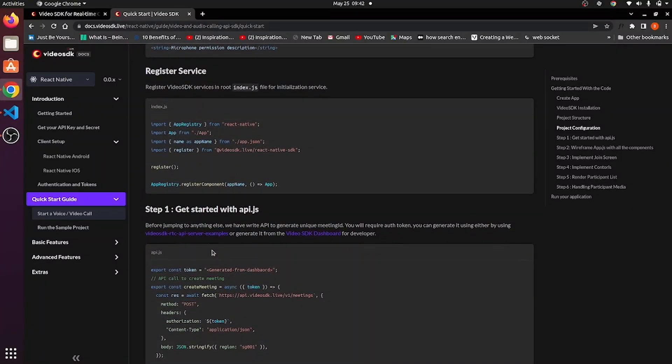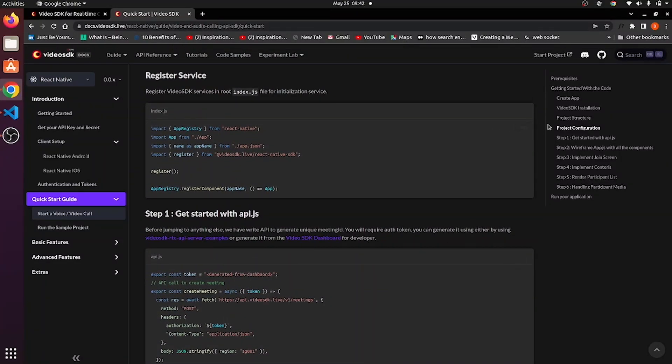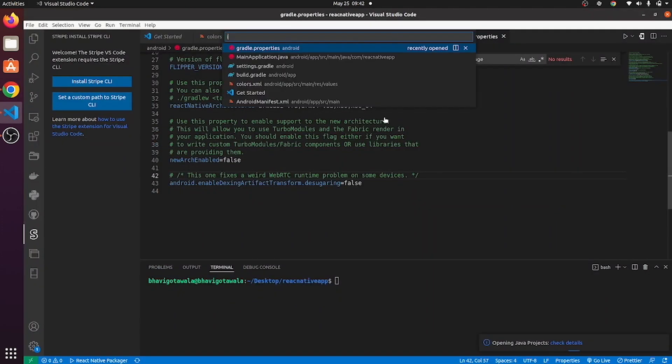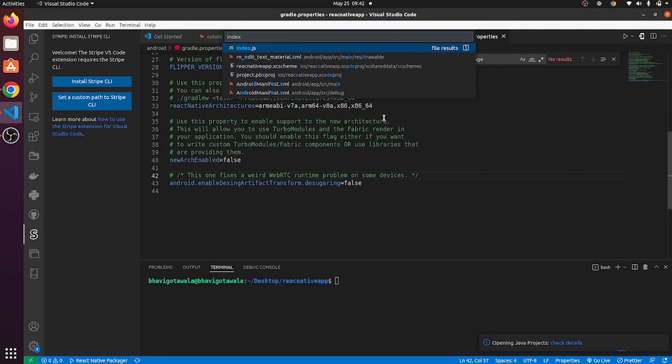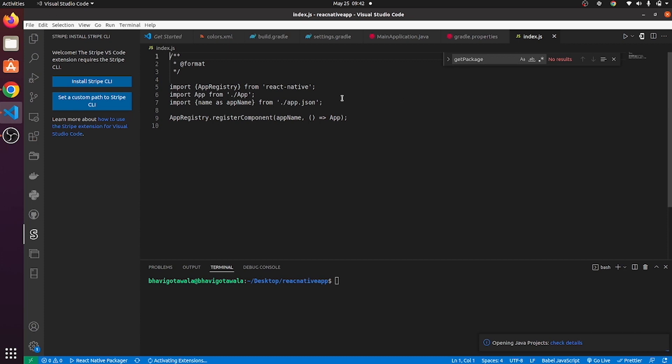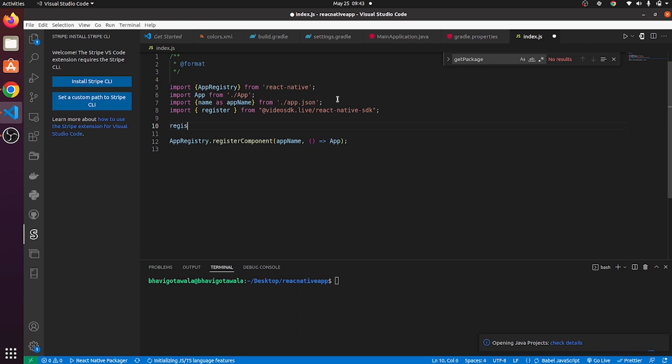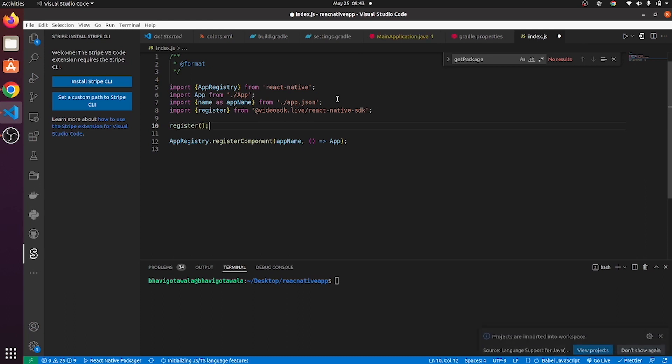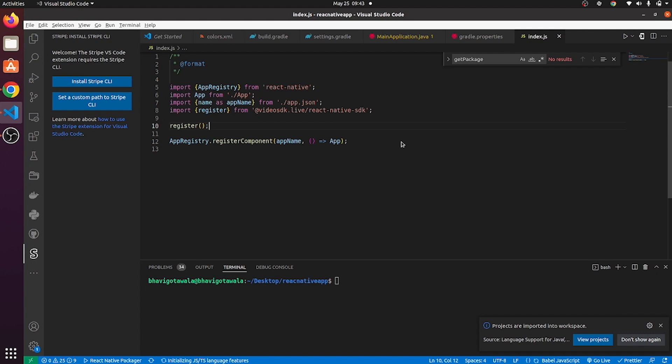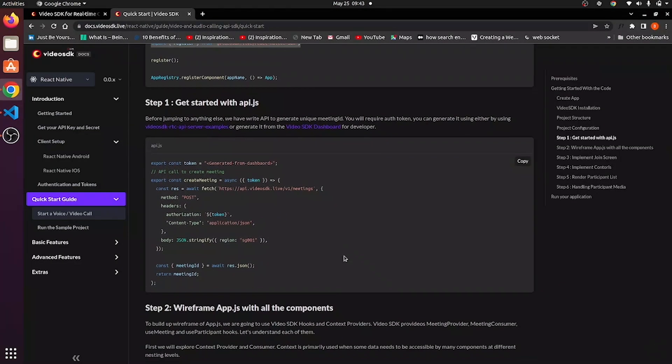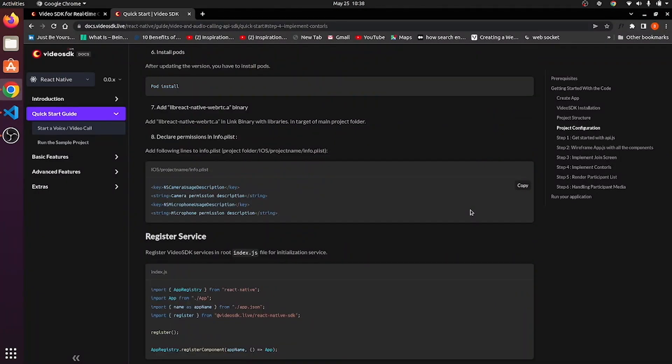Now, after doing project configuration, we need to register React Native SDK to our index.js file in order to make use of it in our entire application. So, copy this line import, go to index.js file, paste that line over here and register it. By implementing this many steps, you are done with the project configuration.